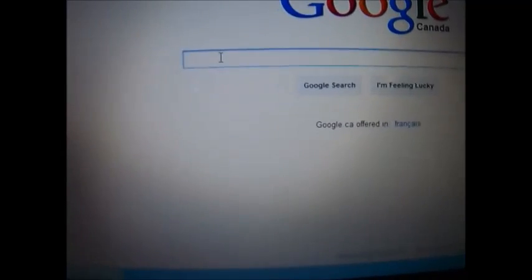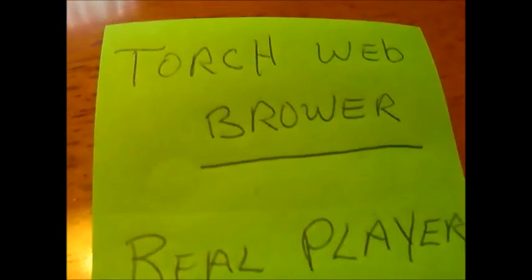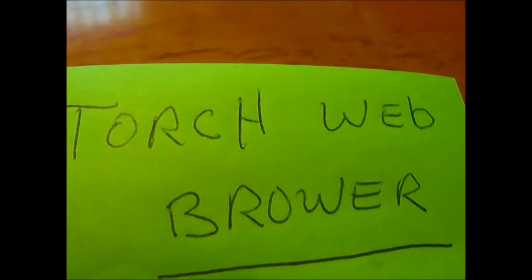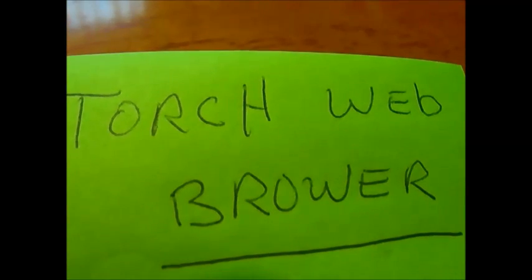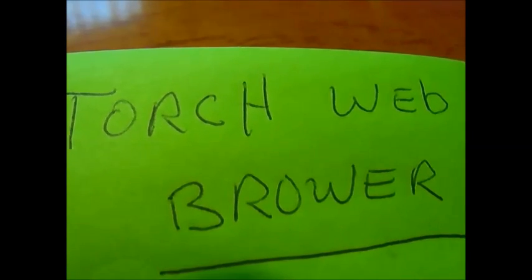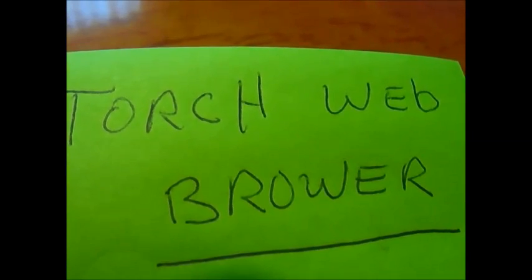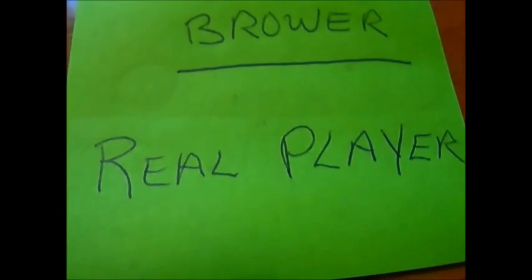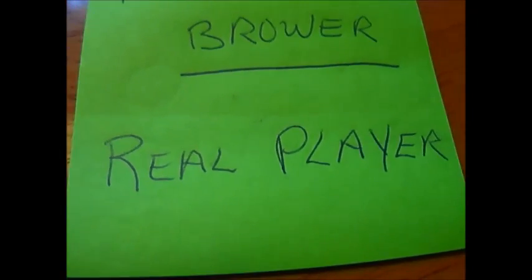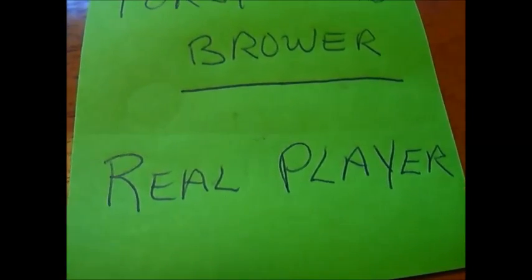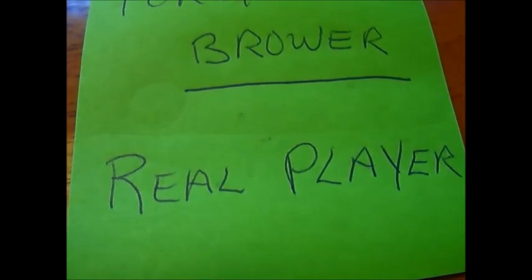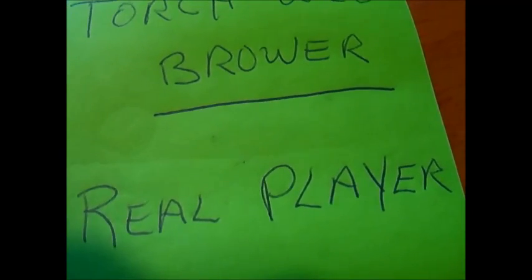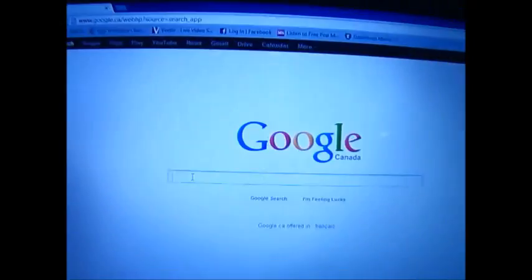Back to Google and we're going to look for these two programs. There's Torch Web Browser that will enable you to download movies and songs, and that's the player which will play your movies and songs, similar to Windows Media Player.